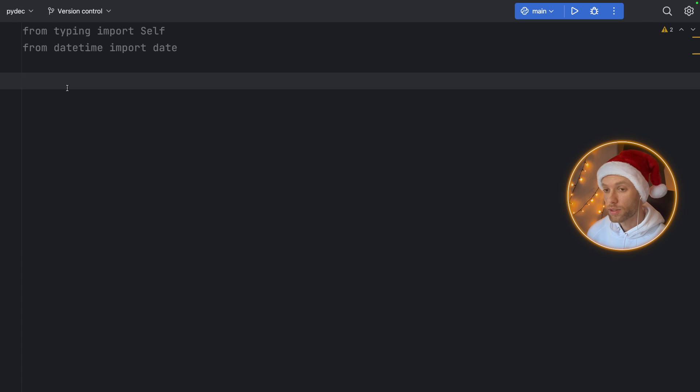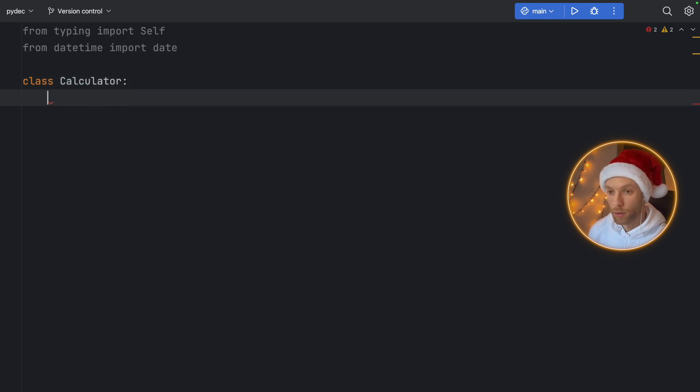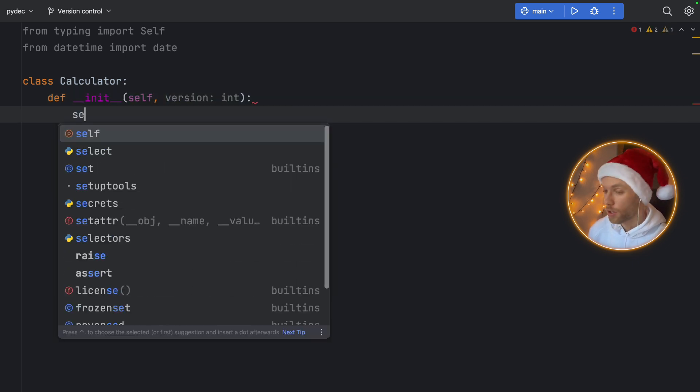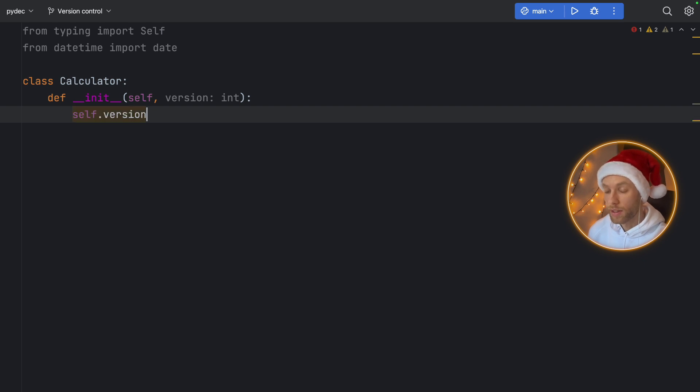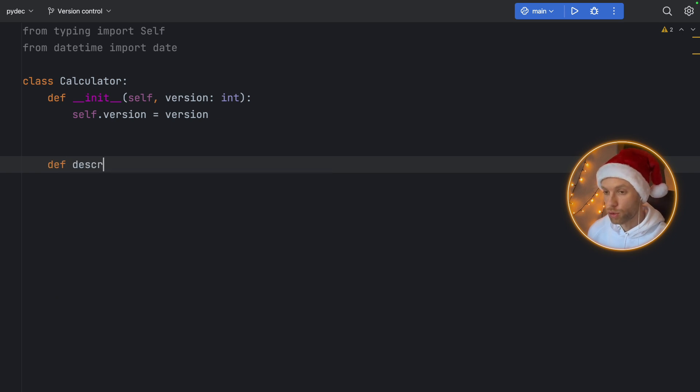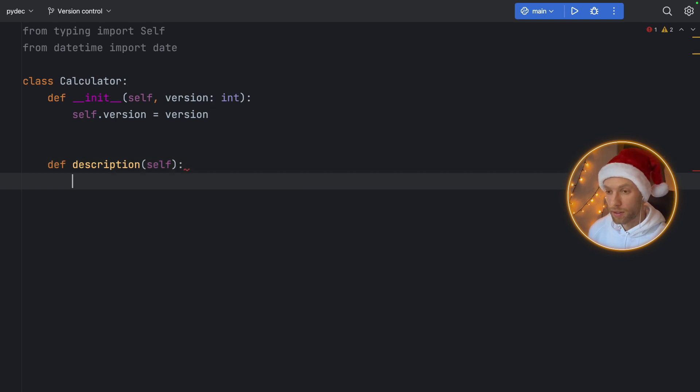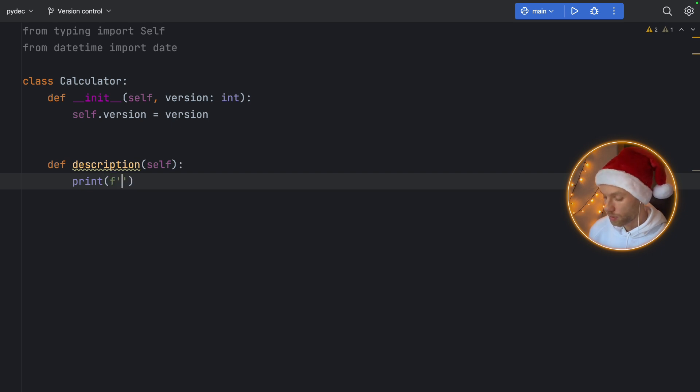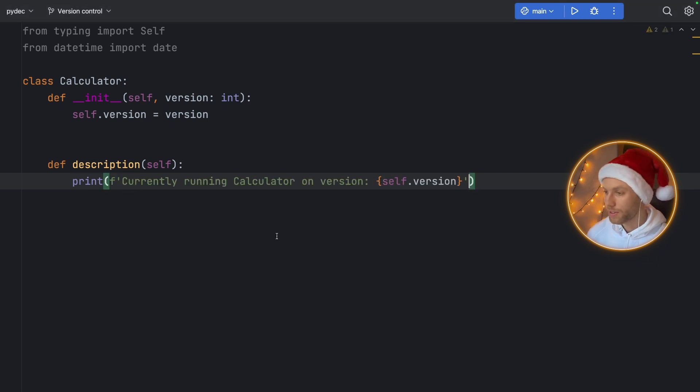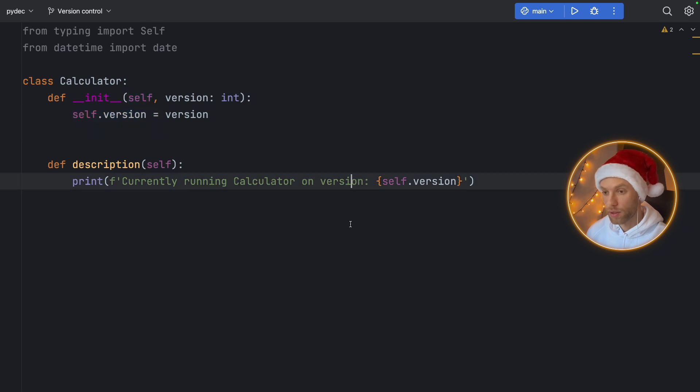Now first, let's talk about instance methods and static methods. And to do that, we will create this Calculator. So Calculator, and we'll create an initializer. And this initializer is going to take a version number. So version, and all we're going to do is initialize the instance variable with that version number. Then we will create an instance method. So here we'll type in def description. And all this is going to do is print a description of the current calculator and its number.